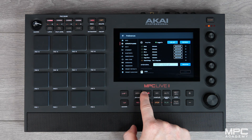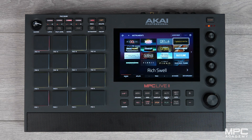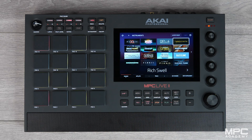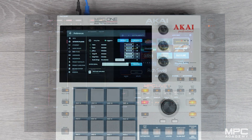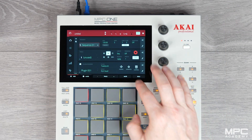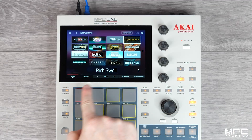Once completed, go to your main new sounds button and you can now see all of the brand new instruments ready to use inside your MPC, fully standalone.